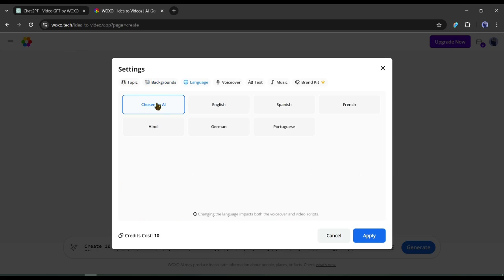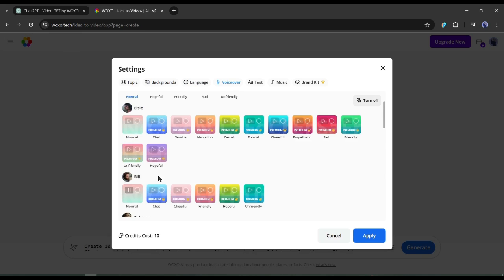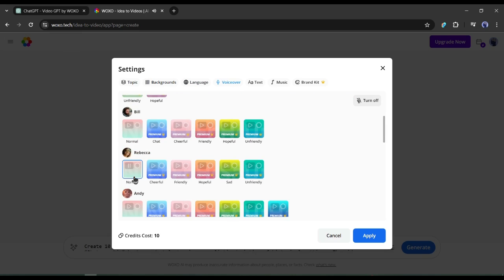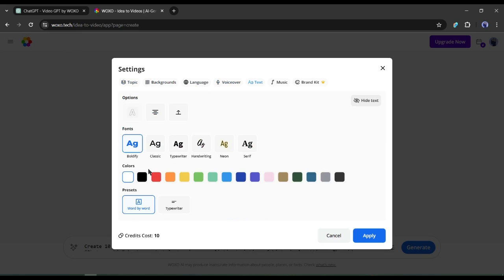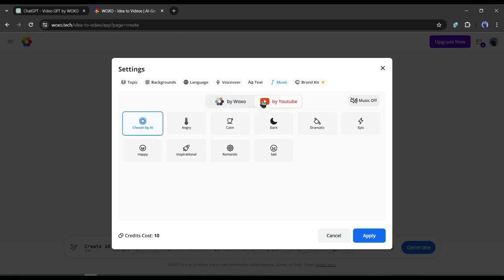After that, set the video language. Our next option is for the voice actor. Listen to some of them and then set the perfect one. Next, the caption text setting. Set the font, size, color, and preset of your caption. After that, in the music tab, set the music type and library between Woxo and YouTube.